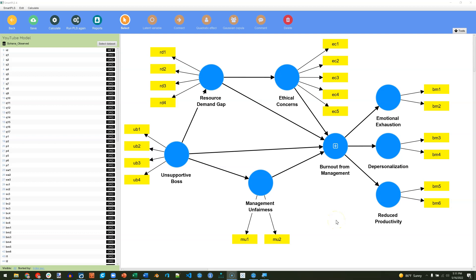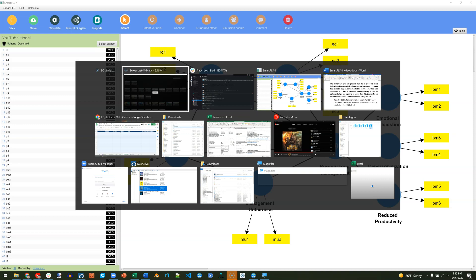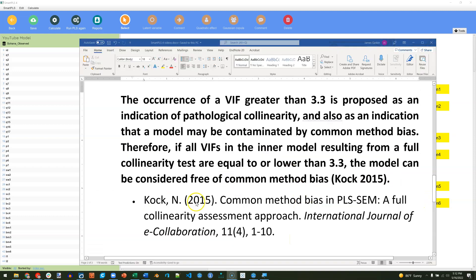In this short video, I'm going to show you how to assess common method bias in Smart PLS 4. There's no real built-in method, although if you go according to Ned Cox's 2015 paper, Common Method Bias in PLS SEM, you can use a full collinearity assessment to check for method bias.